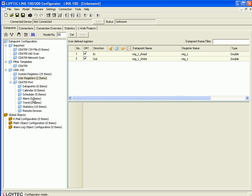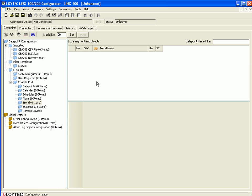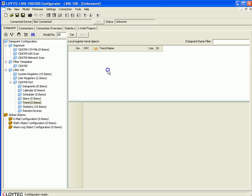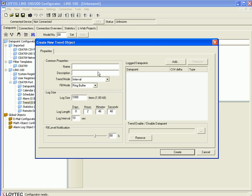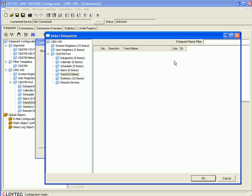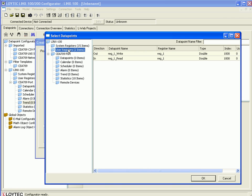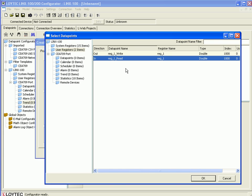Select the folder Trend, move the cursor to the data points window, and click the right mouse button. Go to New Trend, name the new trend object, and optionally give a description. For this example, reduce the log size to 100 items. Add a data point by clicking the Add button, go to the User Registers folder, select the read data point, and click OK to finish.